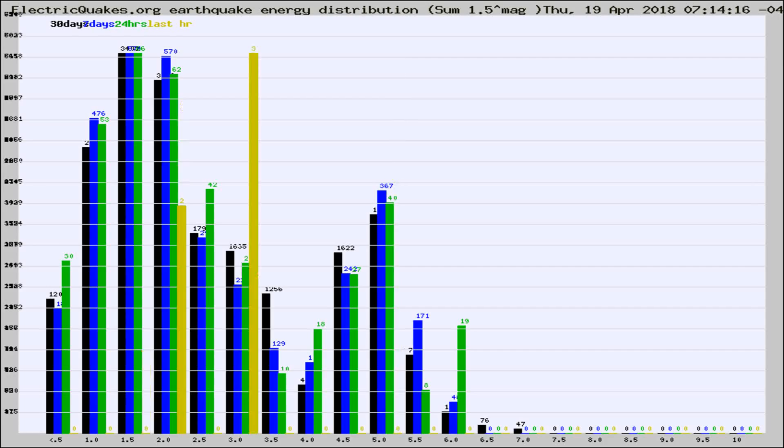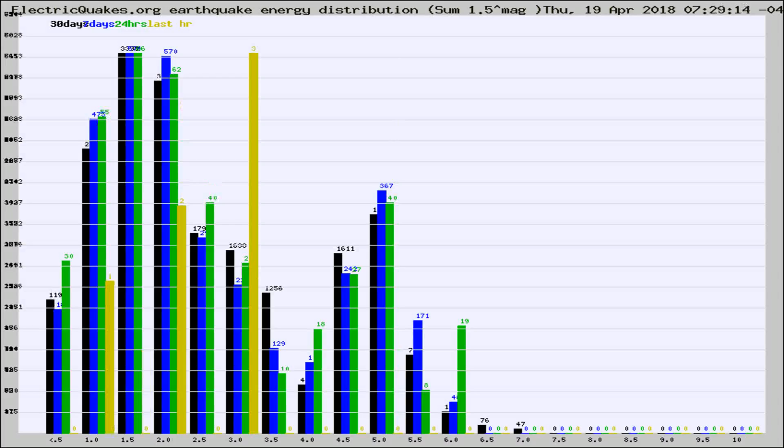Now you're looking at earthquake energy distribution by magnitude. This is worldwide, and you're seeing them changing as they did every 10 minutes within the last hour.